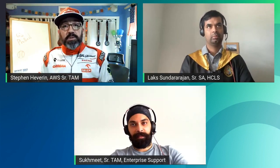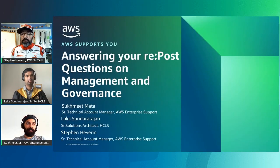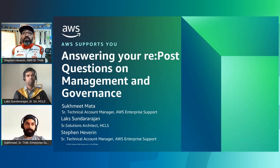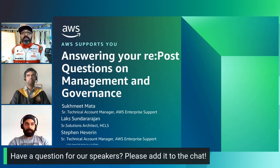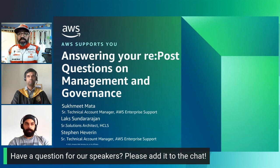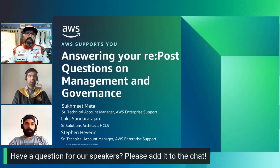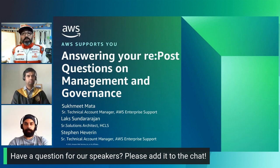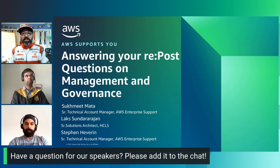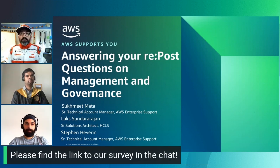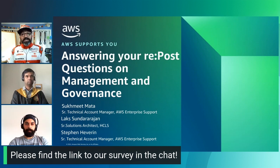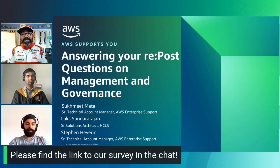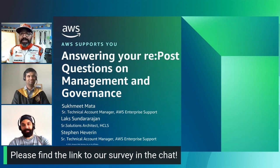Welcome to AWS Supports You, where AWS support experts provide tips to optimize performance in the cloud, lower costs, and provide you with best practices and design considerations. Joining me today is Laks and Sukhmeet from AWS Support. Sukhmeet is a senior technical account manager based out of the US East, specializing in machine learning, predominantly in computer vision. Laks is a solutions architect working in the healthcare and life sciences practice. Today we'll be answering questions from AWS Repost on Systems Manager, CloudWatch, HealthLake, and more.